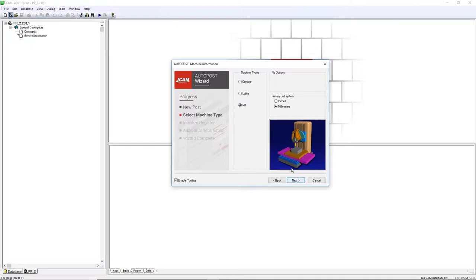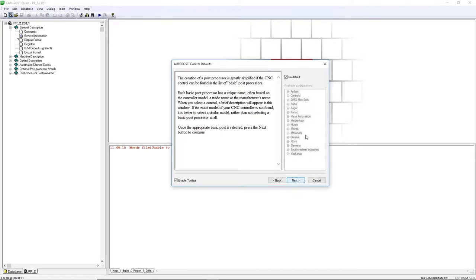Select a machine type, unit type, and click Next. Uncheck No Default, choose your controller, and click Next.